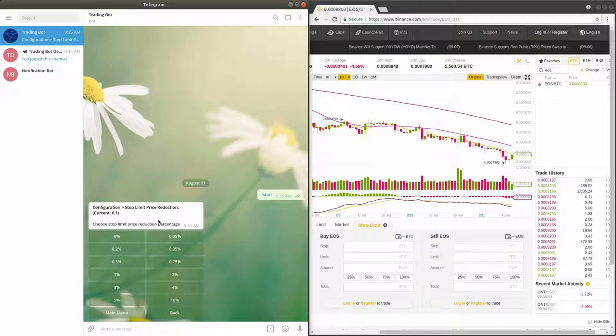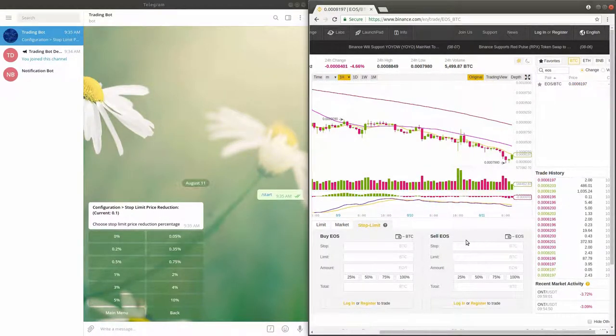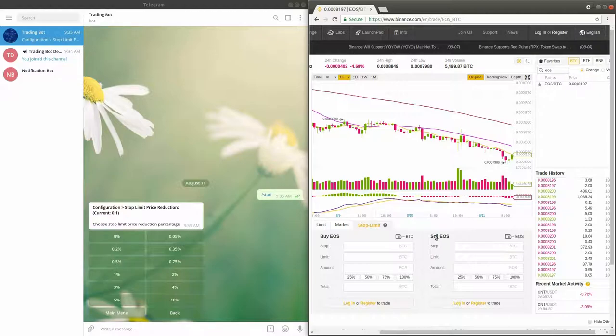First, let's make sure we understand what the stop price and stop limit price mean. Take a look at the stop limit tab on Binance, which can be seen on the window in the right.